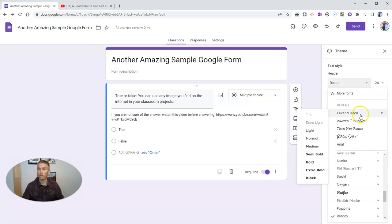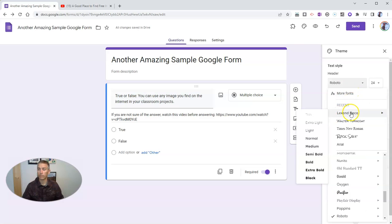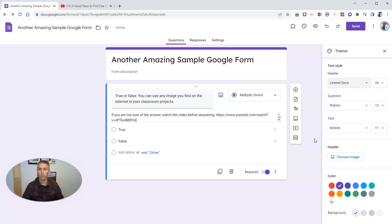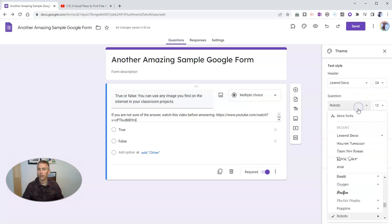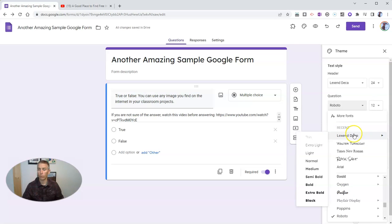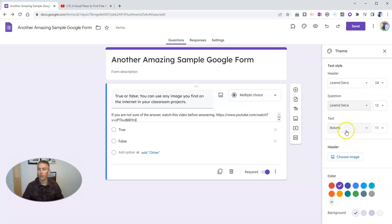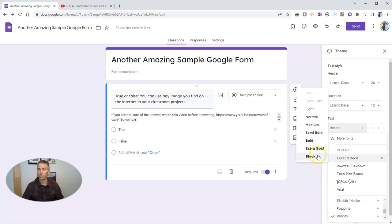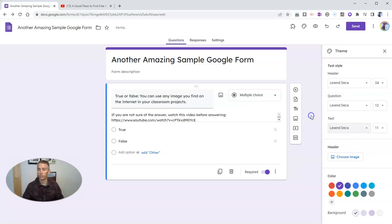And I'm going to use here this Lexan Deca font. And I'll use the normal weighting. And I'll do that for the question font itself.